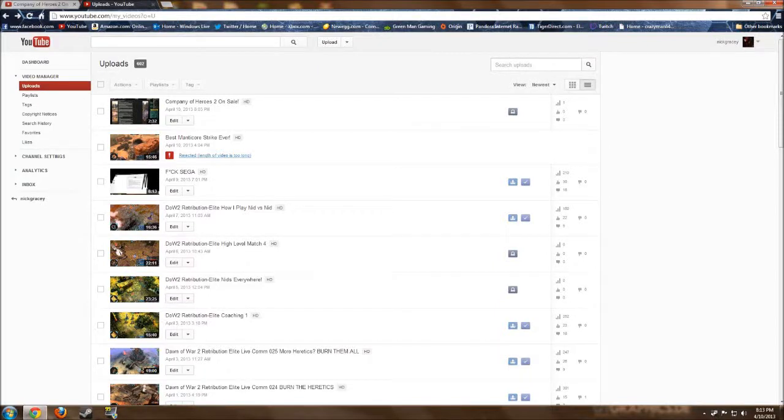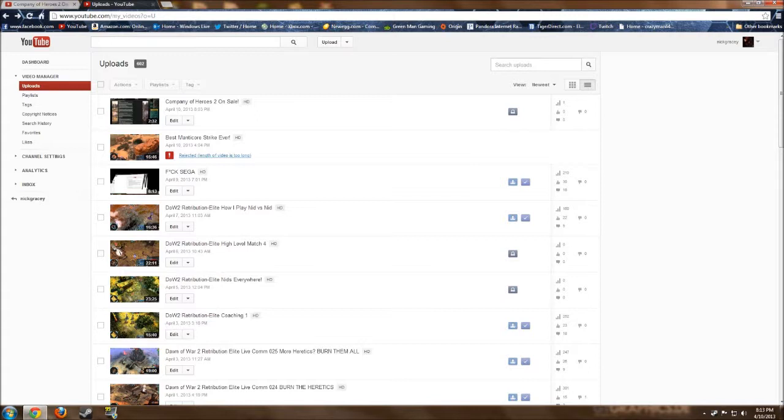What's going on everyone, CrazyMan here bringing you guys another one of these videos. This is an update video on a follow-up to my ThuckSega video, and it is pretty much referring to the fact that this copyright strike on my channel has much more severe implications than I originally had anticipated.